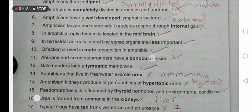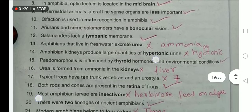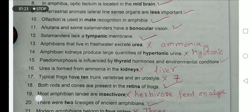In anurans and some salamanders have binocular vision. Yes — their both eyes can actually form one image. Salamanders lack a tympanic membrane — yes, this is true.